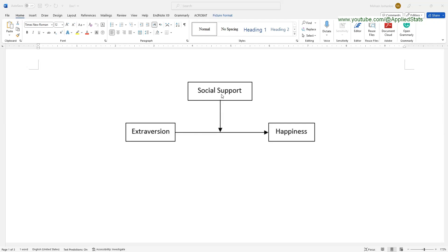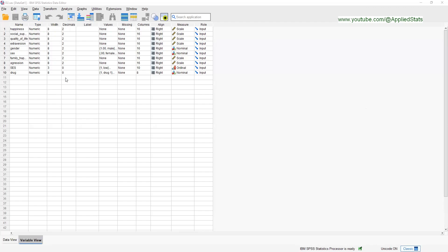In influencing happiness. To do this analysis there are many ways, but I'm going to teach you how to do it in SPSS using Process Macro. You need to download and install Process Macro. In the previous short video I showed you how you can download and install it in SPSS.